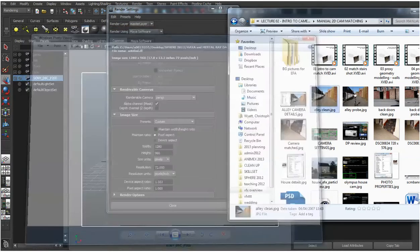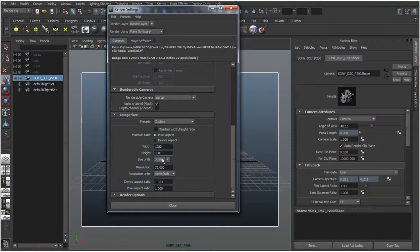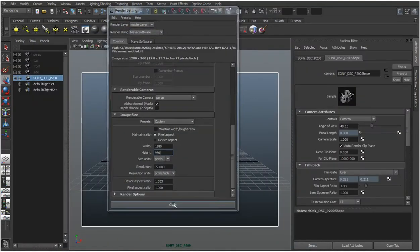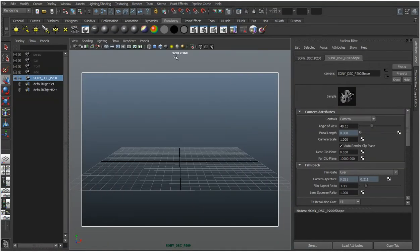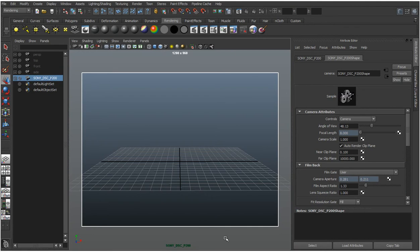So we'll close that down for now. And if we hit close, we can see actual size of the camera we used. It's now the Sony DSC-P200 and we can begin to load up the image in the background.